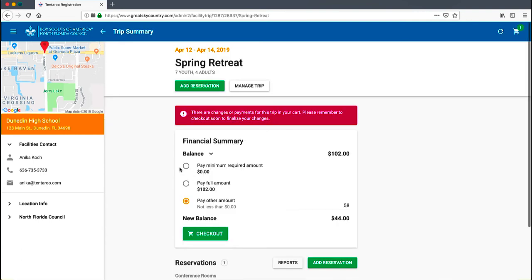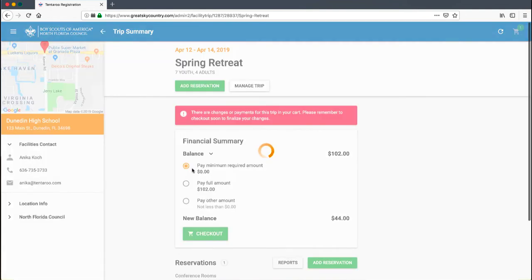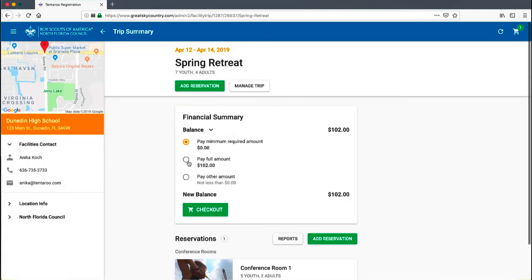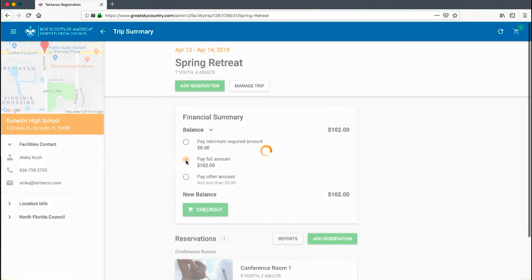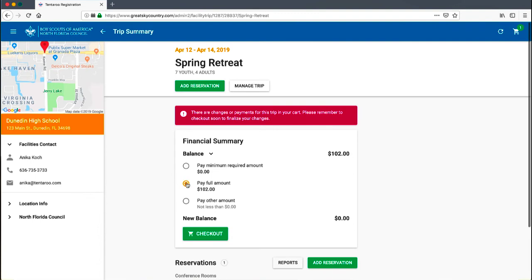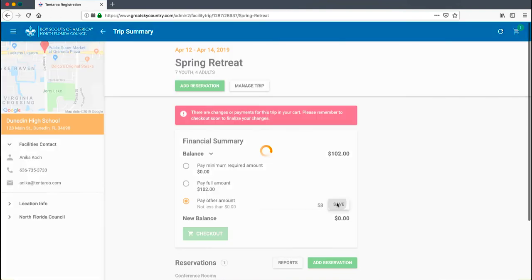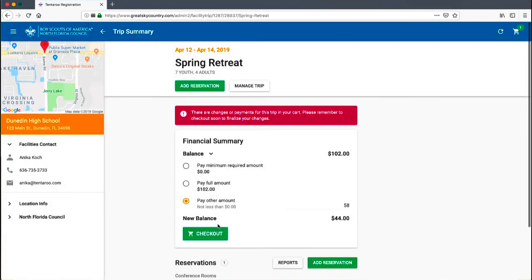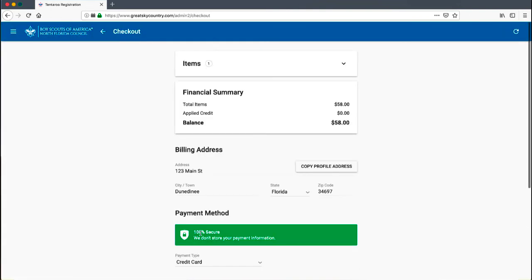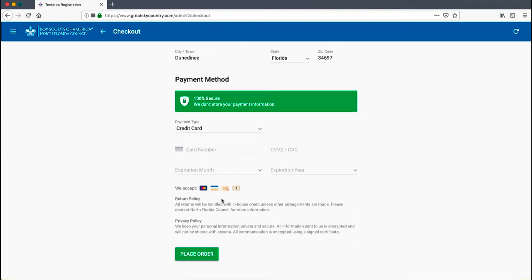To make a payment on your trip, select the payment option in the financial summary. You can pay the minimum required amount, pay the full amount, or pay another amount in between. To do so, enter your new payment amount in the box and click Save. Once your payment option is selected, check out to make your payment and finalize your order.